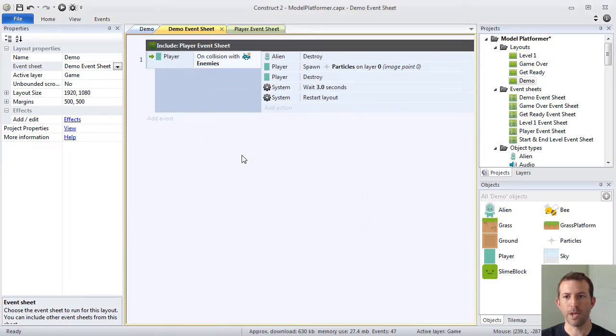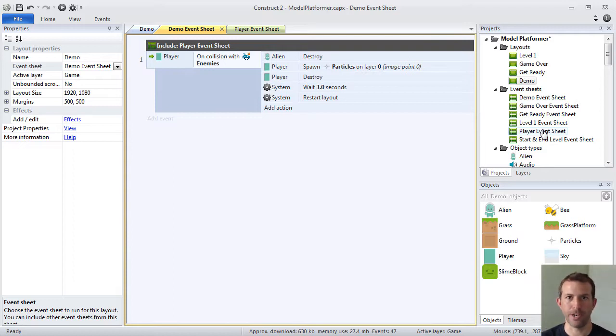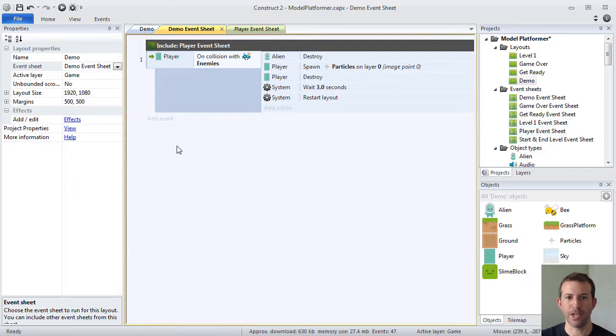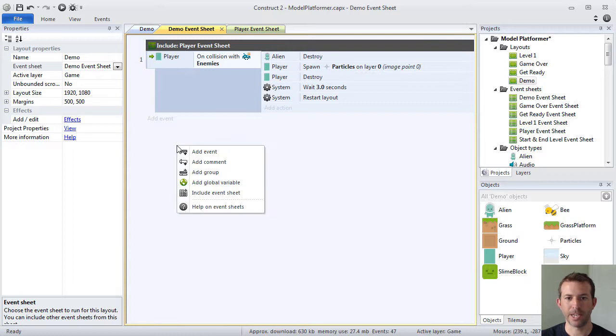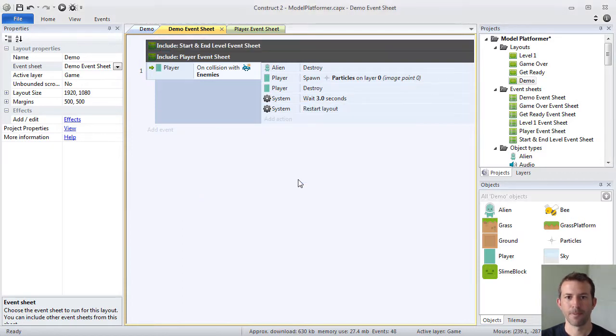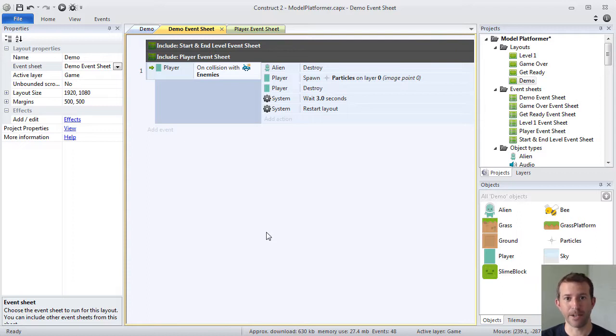What this will do, it will bring in all the code that I wrote for the player event sheet and automatically include it in my demo event sheet. So that when the layout runs, it will automatically pull in all the events from this independent event sheet. Once again, right click, include event sheet. And at the very top of your event sheet, it'll let you know which shared event sheets you have brought in to your layout specific event sheet.